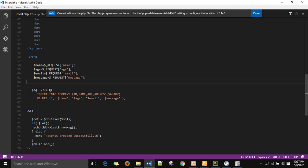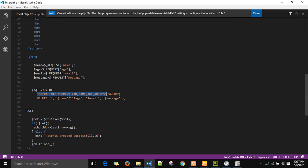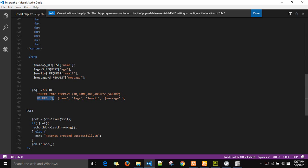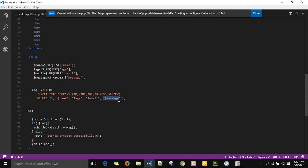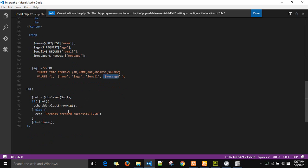Now to write these values back into the database, I have written this SQL line in which I will be executing this query: insert into company, that's the name of the table, with id, name, age, address, and salary. In the salary one, I am passing the parameter message. In the values, we are passing the value of the name variable, the age variable, email variable, and the message variable. After that, we are passing the message record created successfully which will be displayed when the values are written correctly in the browser and no errors are given.